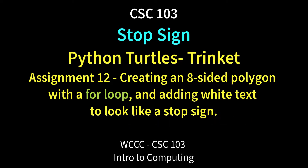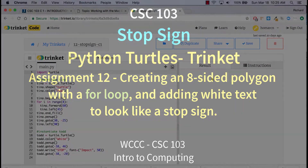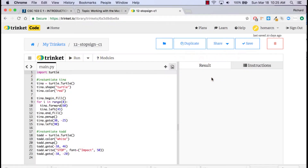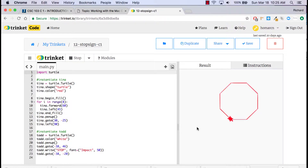Welcome to CSC103. I'm going to review the stop sign exercise with you. This is number 12 for the spring 2018 semester and I'm just going to show you a finished product and run this one in trinket — and there's the stop sign shape.